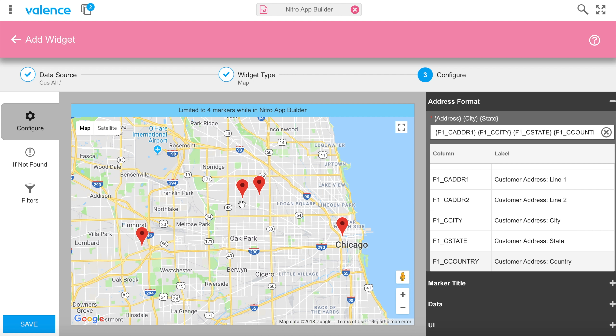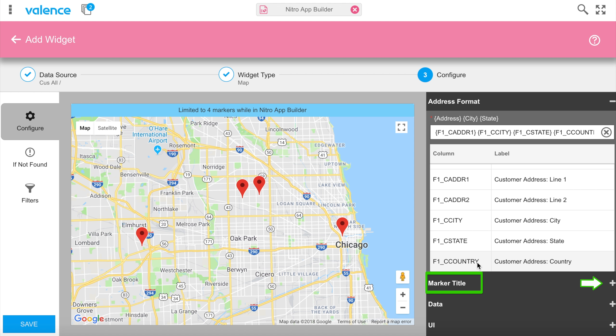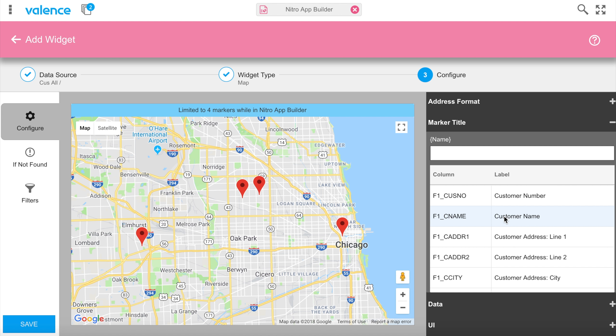For the marker title — the information that shows when you click a marker — our original app just showed the customer name, so I'll select the name field. You could combine other fields for more detail, but we'll keep just the name. We'll save this as 'customer map'.